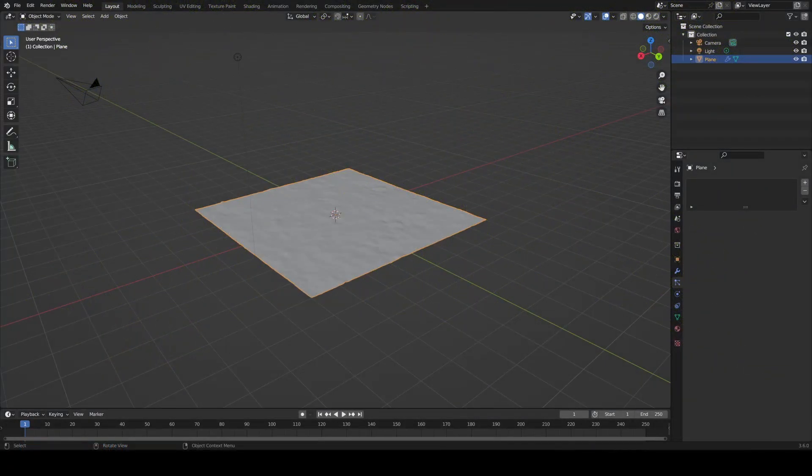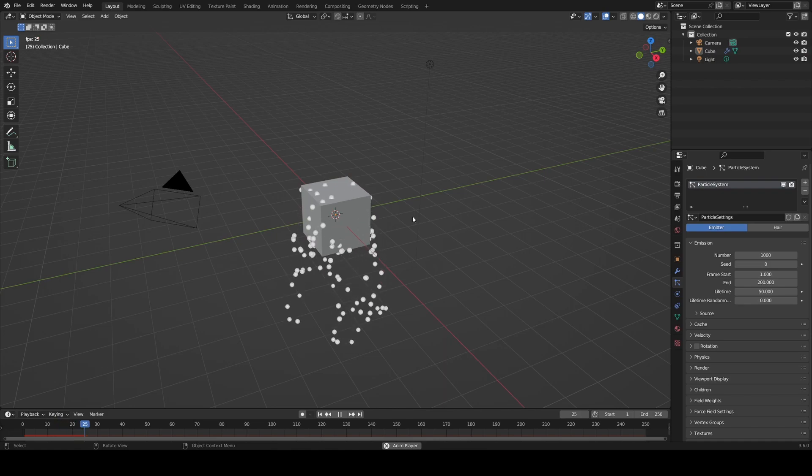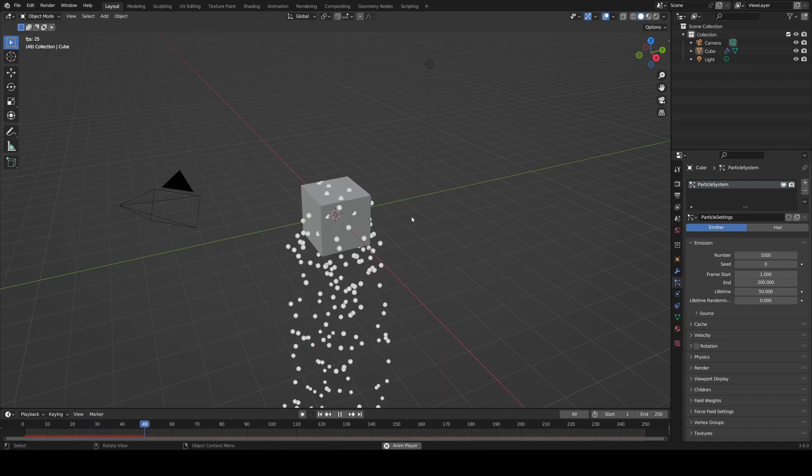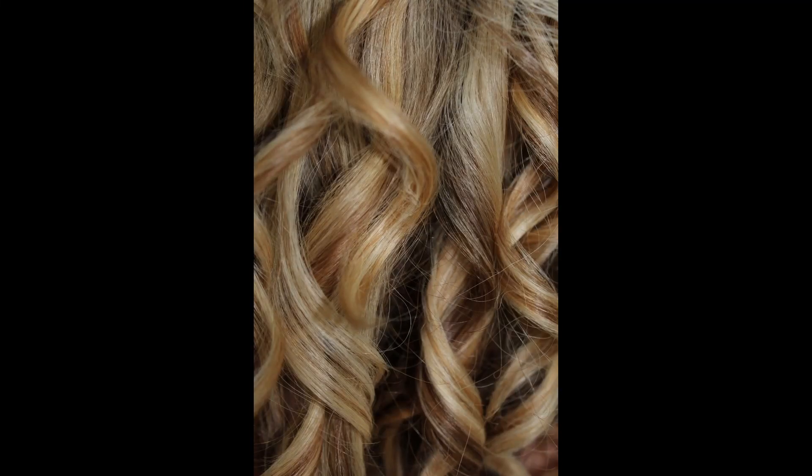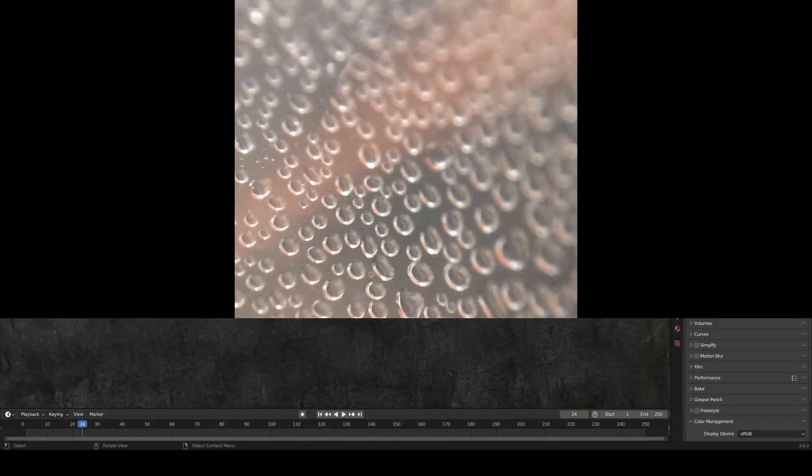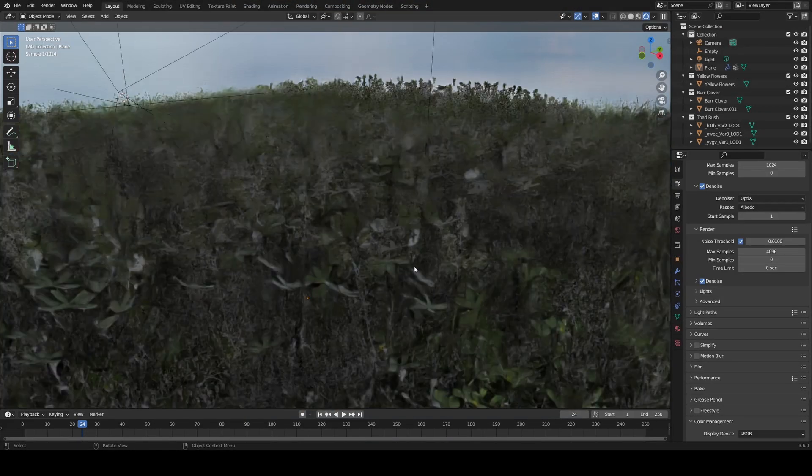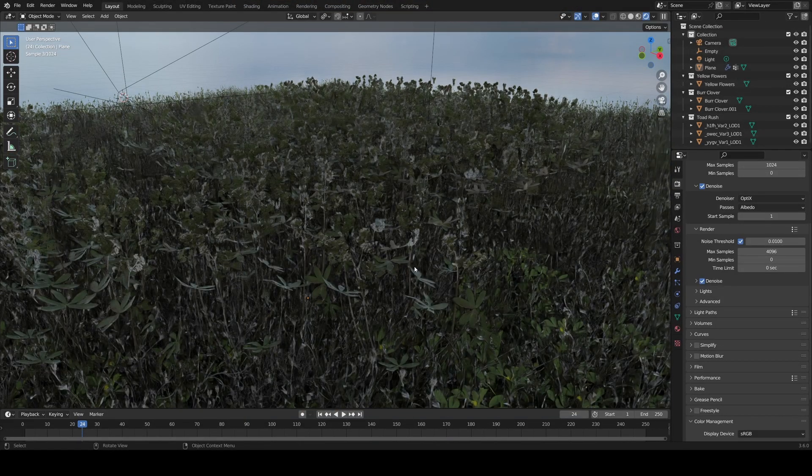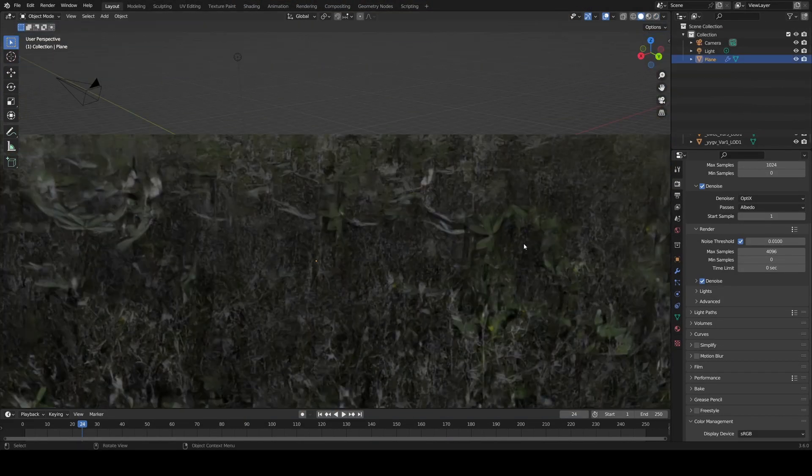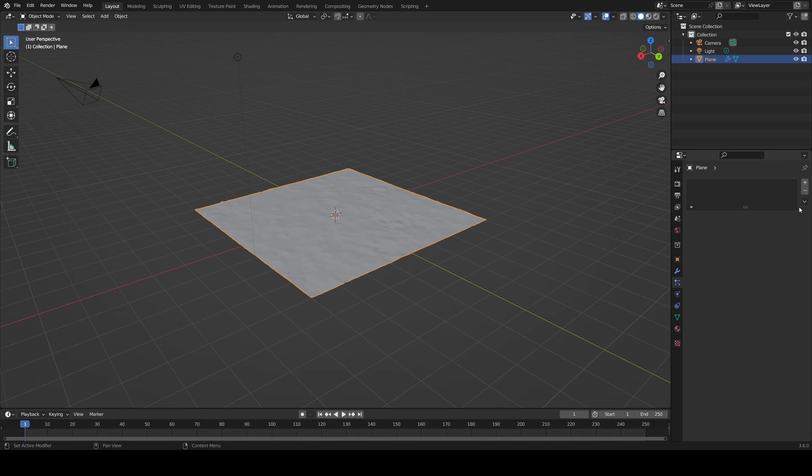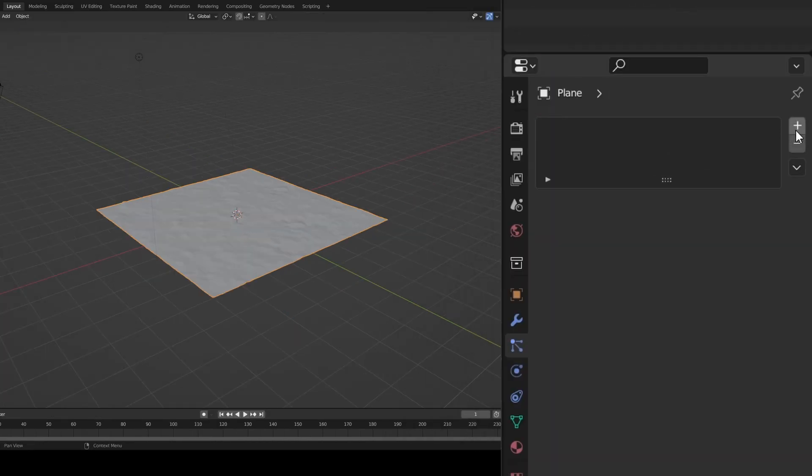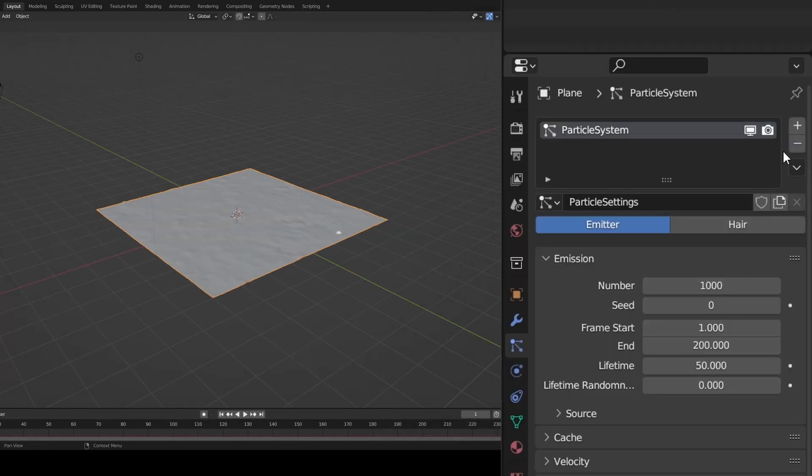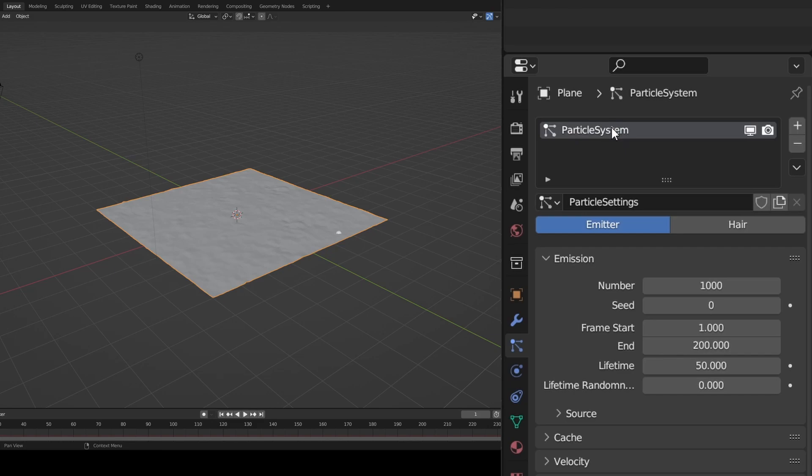Next, to put them on your plane, go over here to the particles tab for your object. A particle system emits particles from your object. Particles can be anything from hair on a head to water droplets on a can. Here we'll use them to emit plants from the surface of our ground. To do this, we need to change some settings. First, hit the plus icon to add a particle system. Double click the name and change it to something like Yellow Flowers, which is the name of the asset I downloaded.